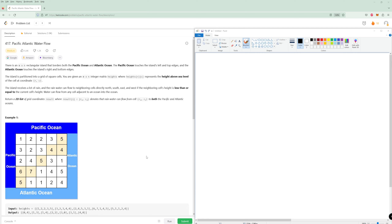We can figure out that we have a graph problem and we're going to want to use depth-first search or breadth-first search. But the trick to this problem is figuring out that while we could figure out if water can go from a cell to the Pacific and the Atlantic, the easier thing is to have the Pacific as a starting point and the Atlantic as a starting point instead.